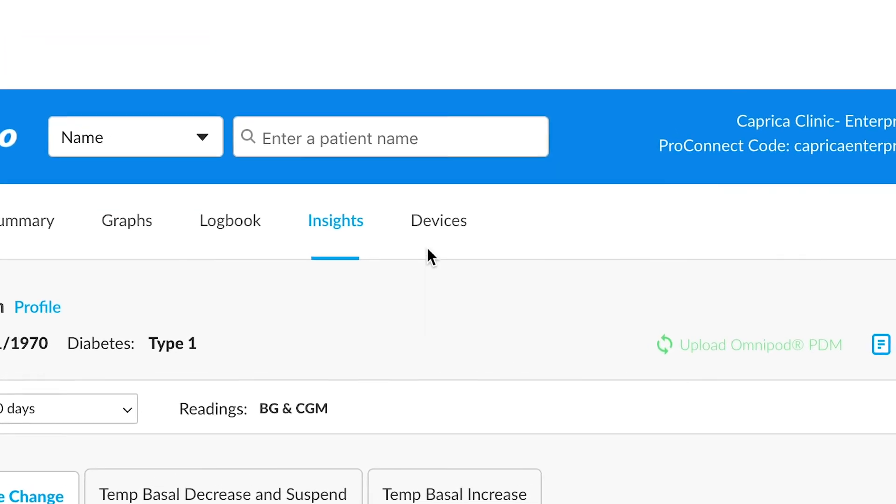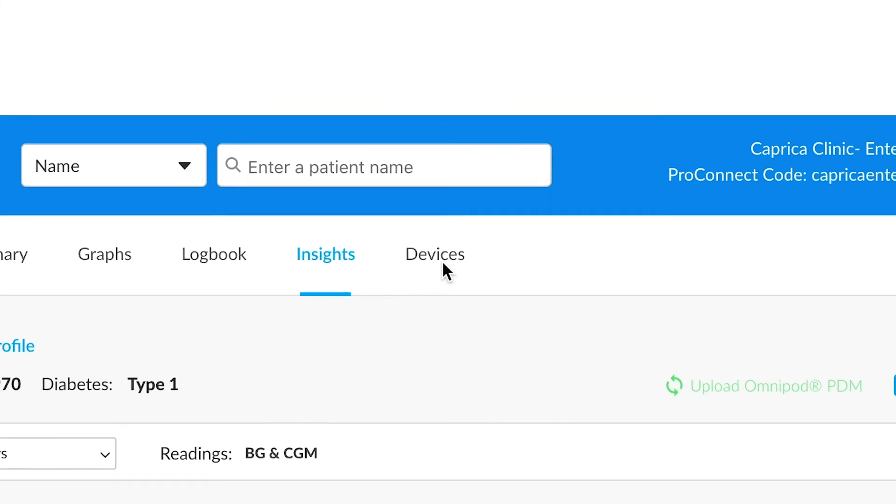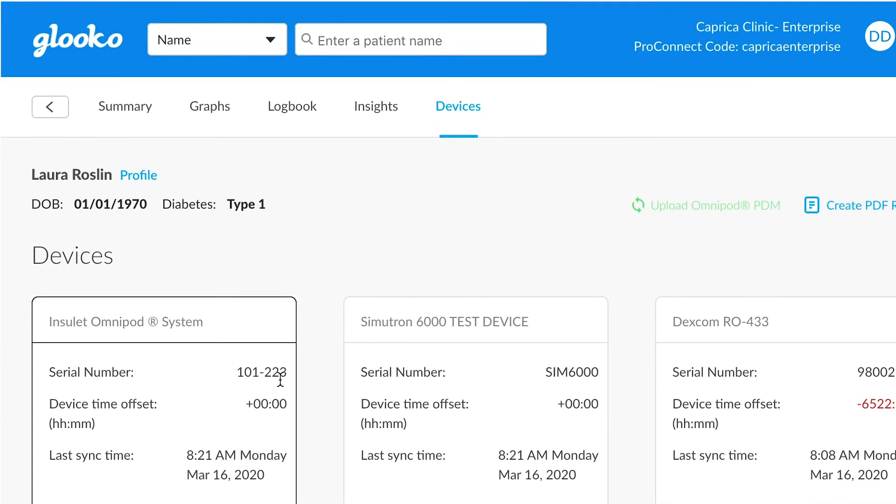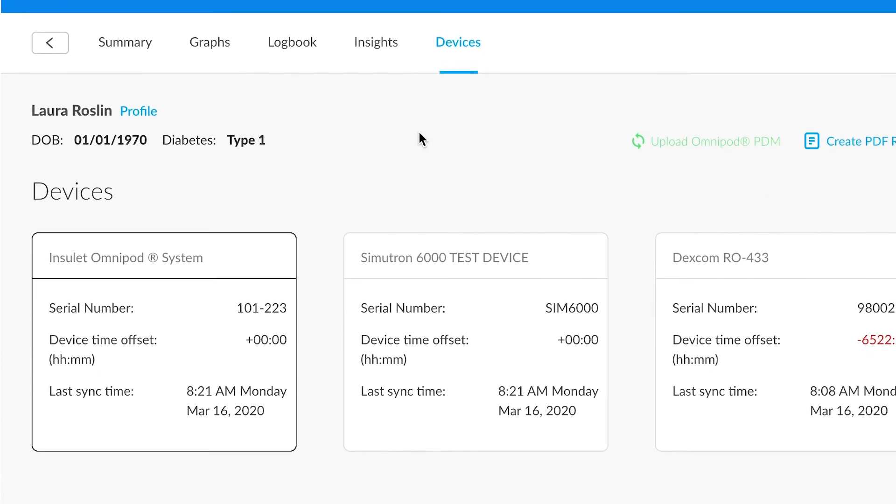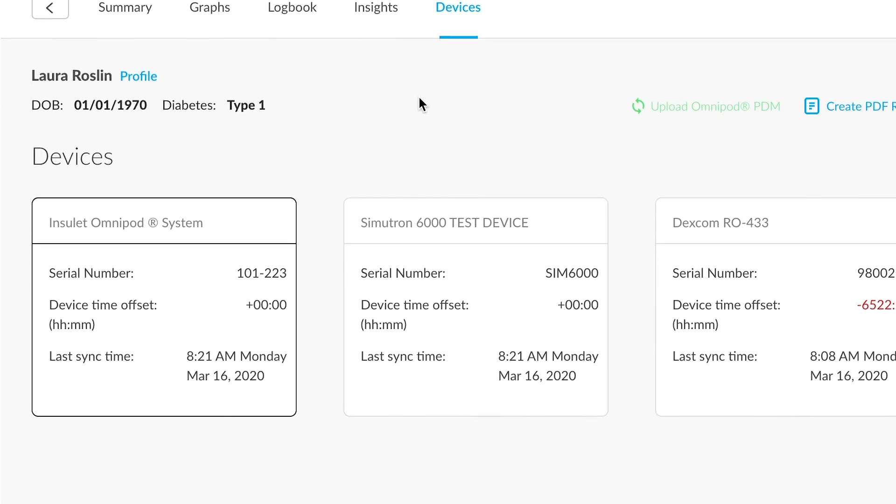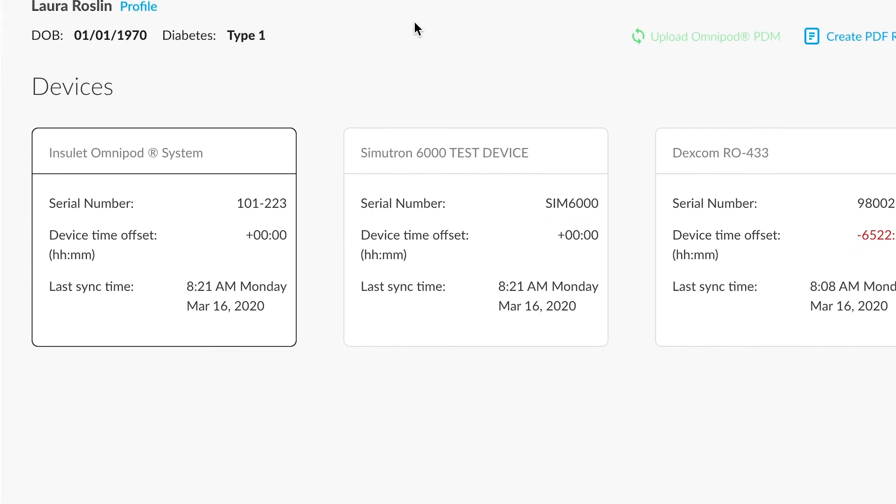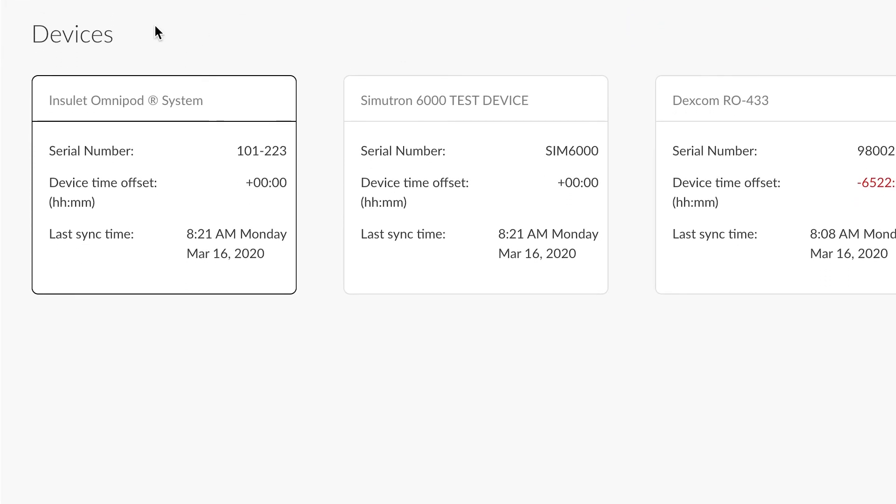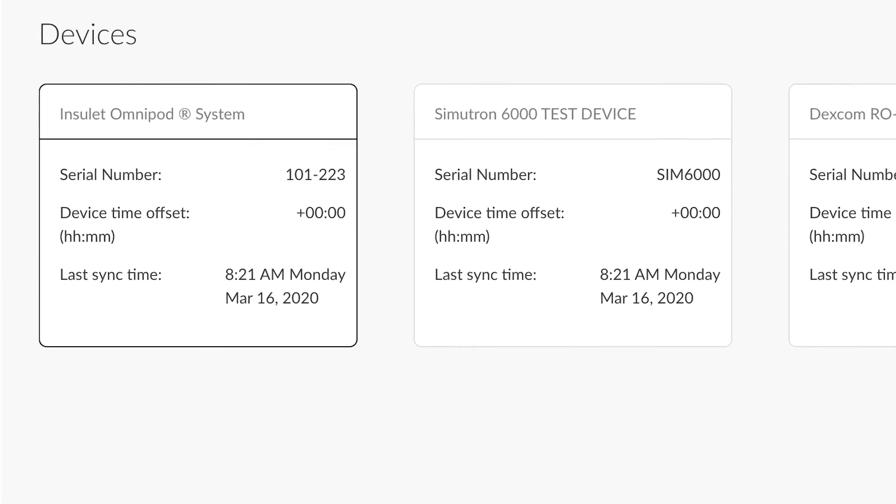Last but not least, another handy feature is this devices section. Devices allows you to understand what devices have been uploaded to a patient account. For this specific patient, you'll see there's been an Omnipod, Simutron 6000, and a Dexcom.